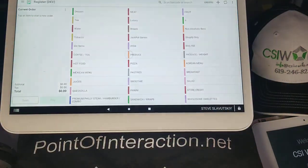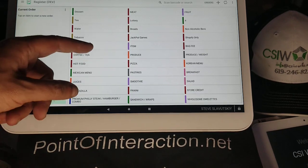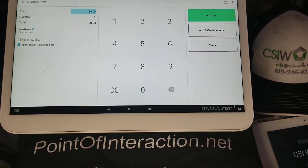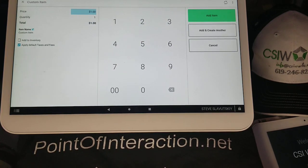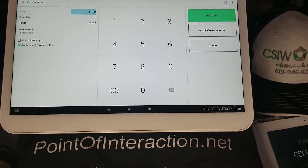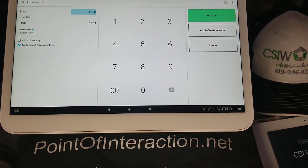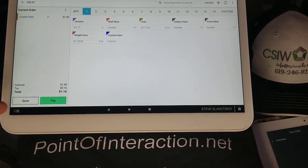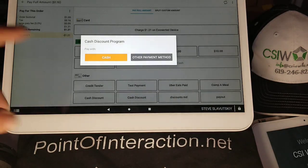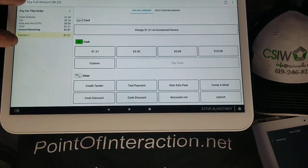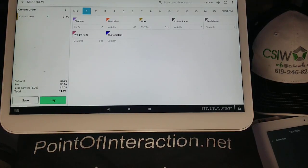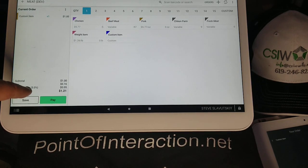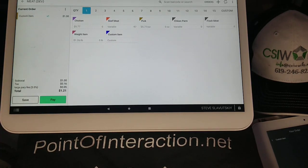Let's go see how that works. We're going to open the register app and grab a custom item — this is another thing that didn't work before. I would spend time explaining that custom items don't work with this app, but now they can. Watch this: we enter a dollar and hit pay. We go back and there's the fee — large-party fee, 5%, 5 cents on the dollar. That's our 5%.